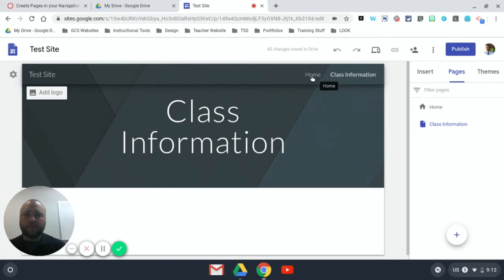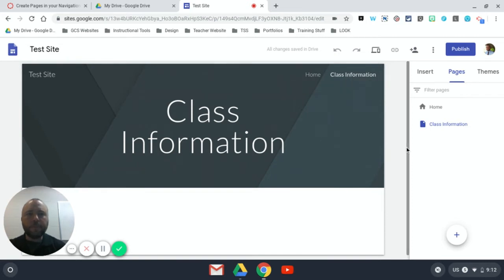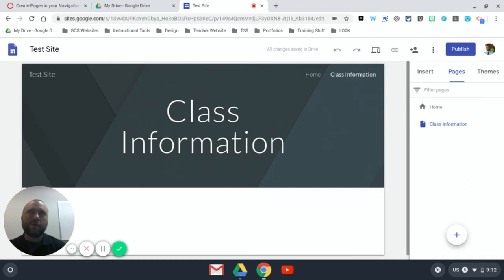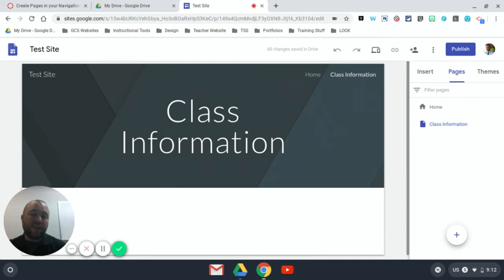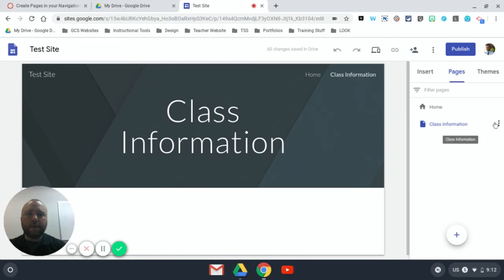I may also want to add a sub page to Class Information, maybe something that holds my syllabus or my class rules or something that warrants its own page. Maybe it doesn't fit on my class information page later. So the way I add a sub page is I hover over whatever page I want and I get the triple dot menu over here, the three dot menu.